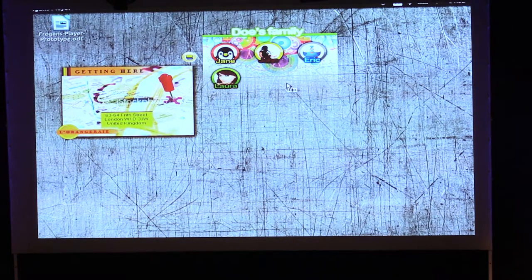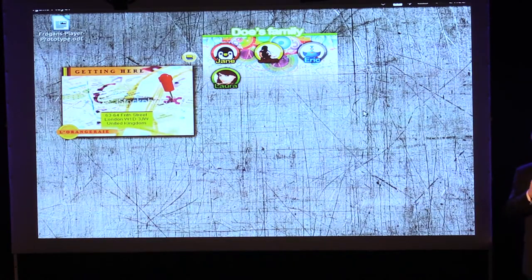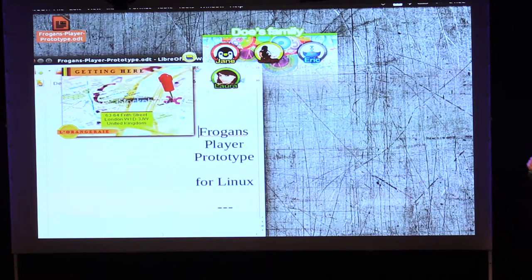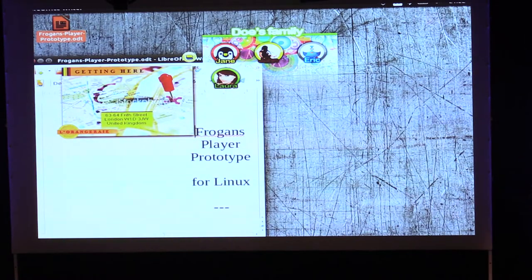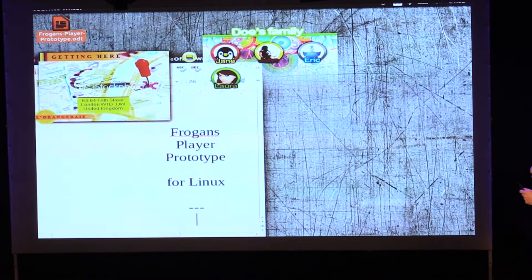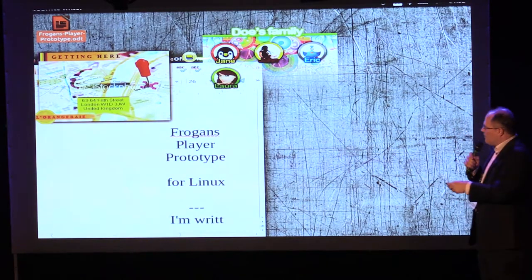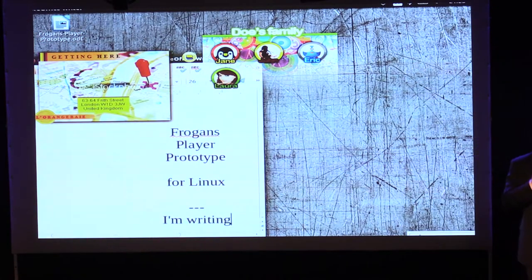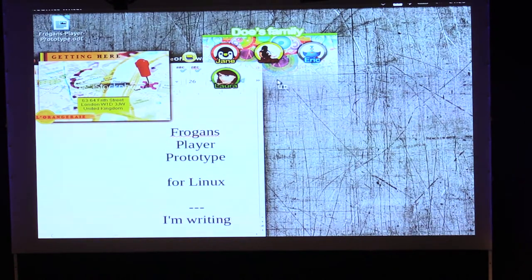Fragonz sites can interact with one another, and they're always displayed on top of all other windows — windows of other applications on the operating system. For example, I have a word processor. When I open the word processor, even if it has the focus, it still shows underneath the Fragonz sites. I type here, but the site is still over the window. This is called parallel surfing — you're working somewhere while still viewing the Fragonz sites.